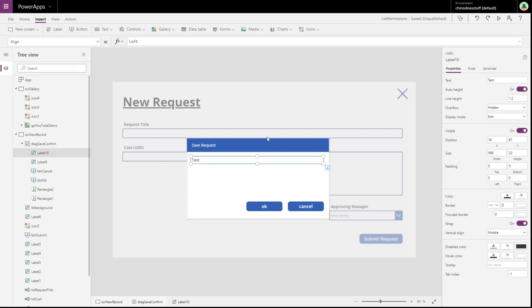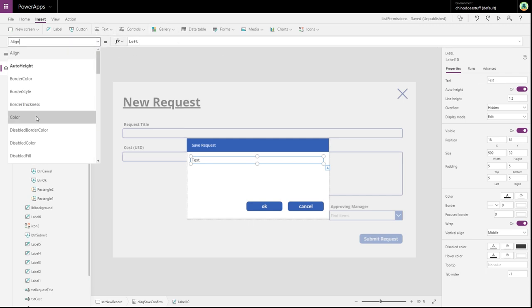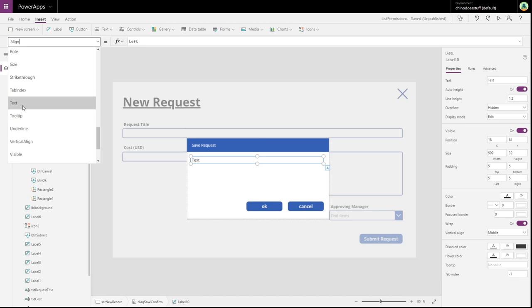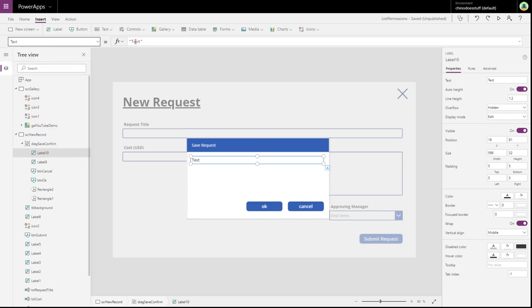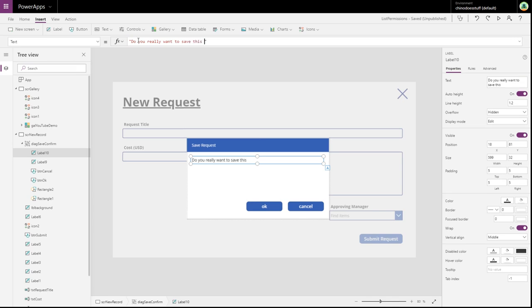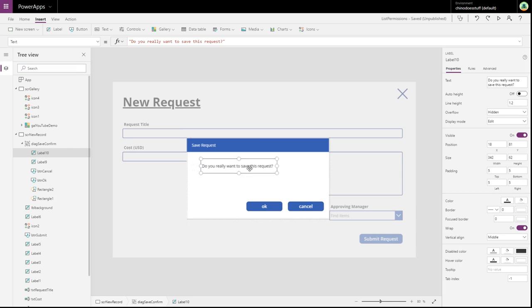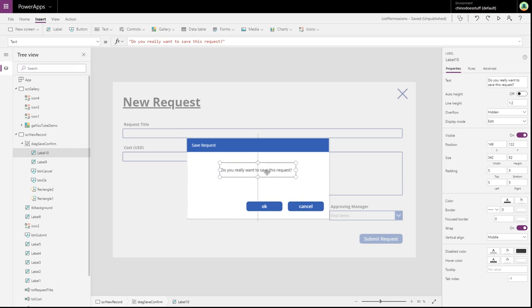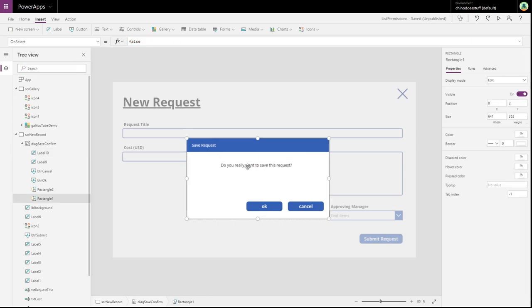And we need a message in our dialogue box. So let's add one more label. Let's make this auto height. And in here for the text, let's text value. I'm just going to say, do you really want to save this request?